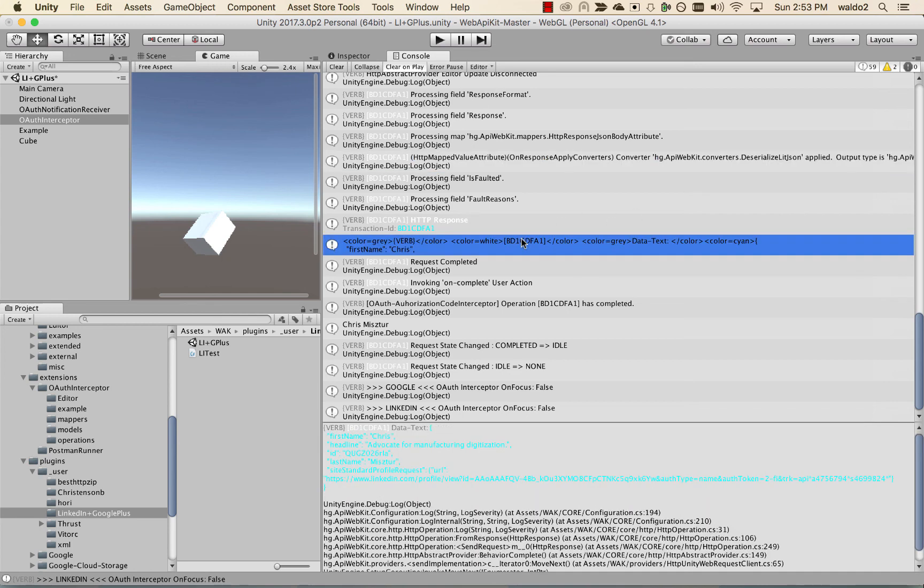So that's it. This was a pretty quick video. In the next video, what we're going to do is go through the same process, but with Google. And we're going to use their Google Plus API to retrieve the user information.